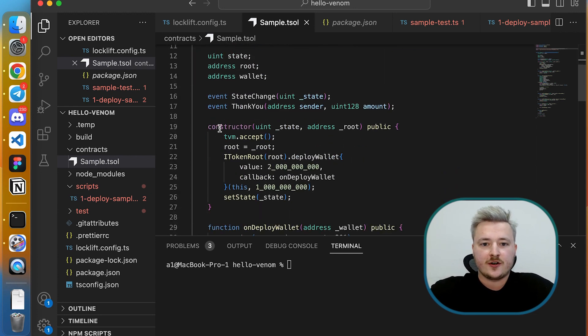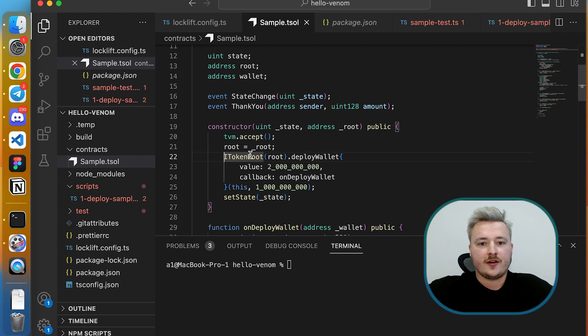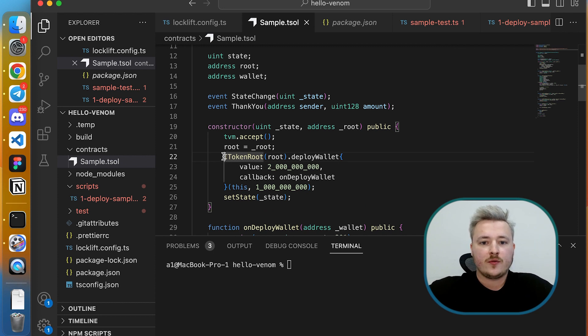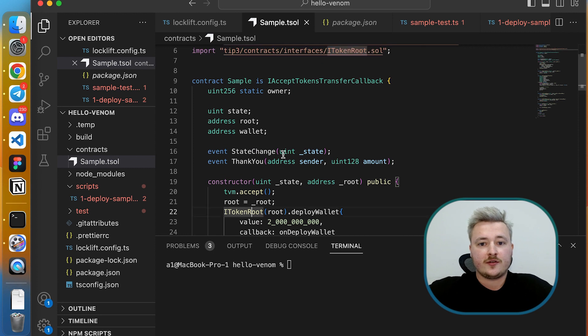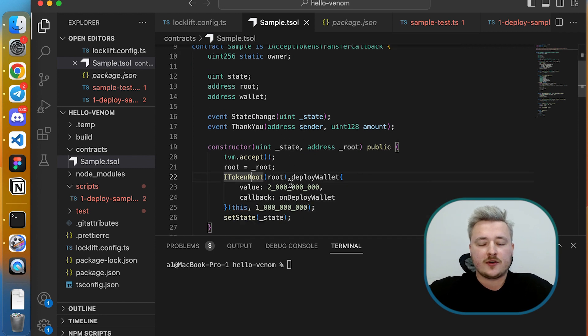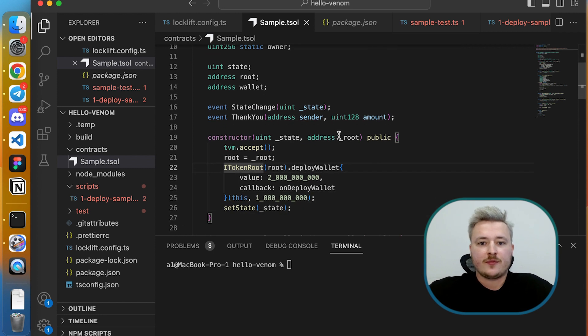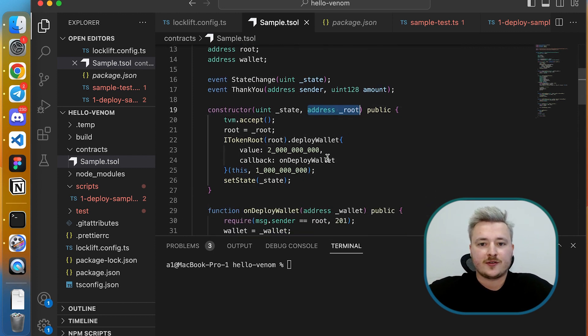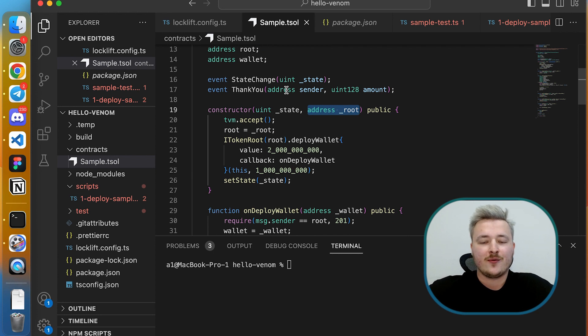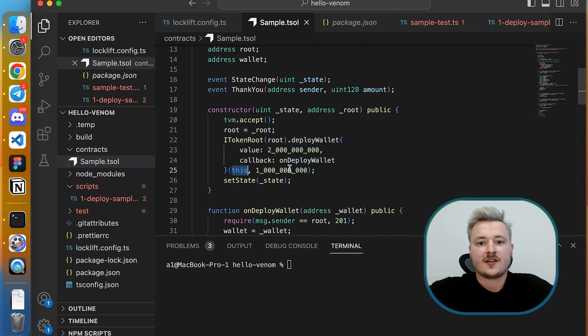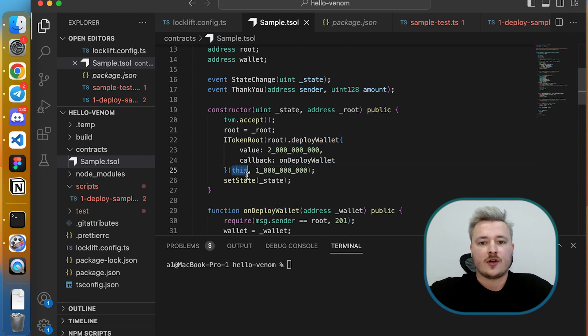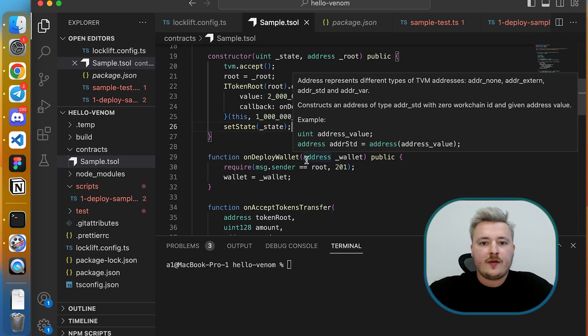Before using this function we need to change the constructor here. On the deployment we will send a message to token root address to deploy our wallet. For that we also need to accept this token root address in the constructor so that we know where to send the message. The first parameter of this message is our own address and the second is initial amount of gas which we want to put on our token wallet.